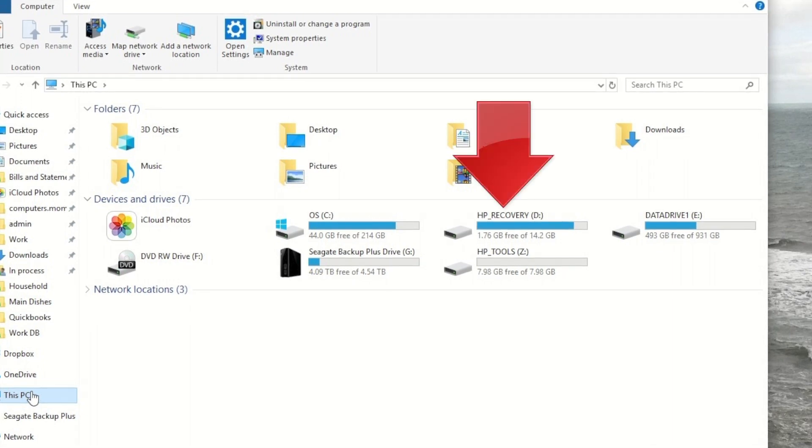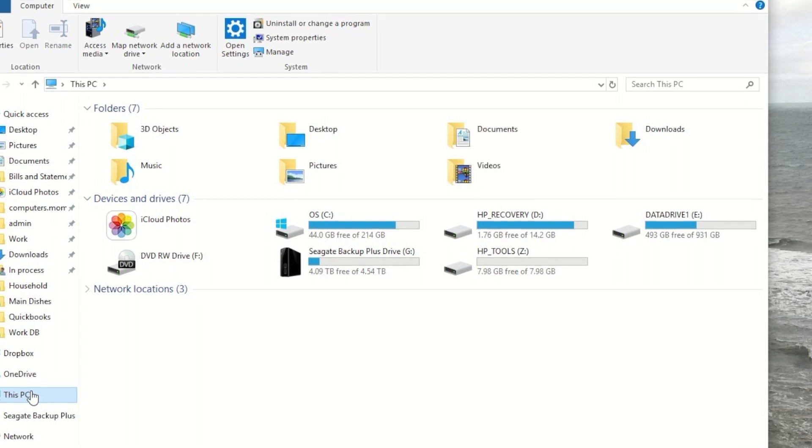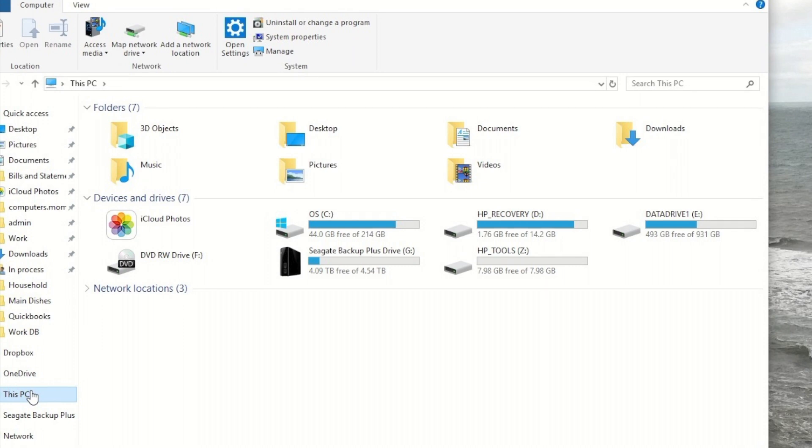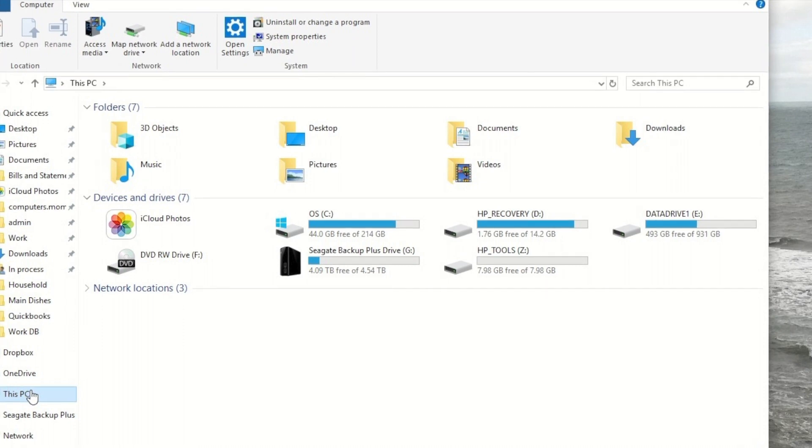This D section is just where HP, the maker of this computer, stores recovery files. So I'm not usually going to mess around in that one unless I have a really big problem with the computer.